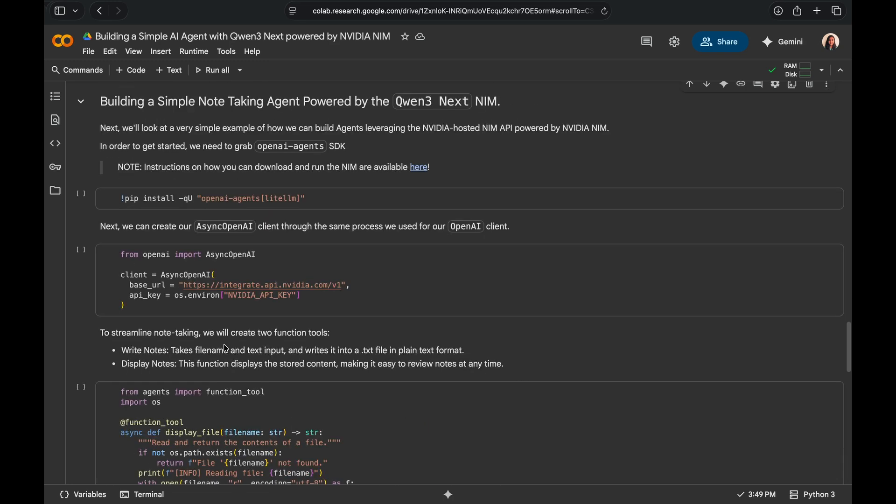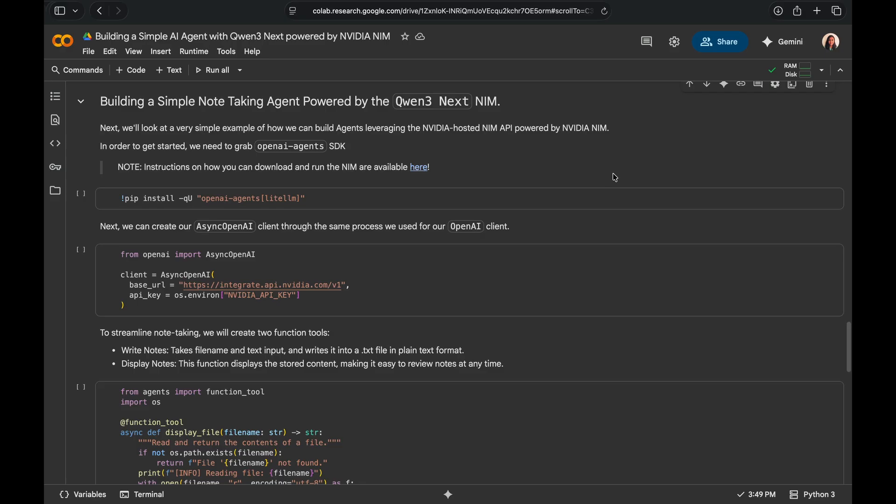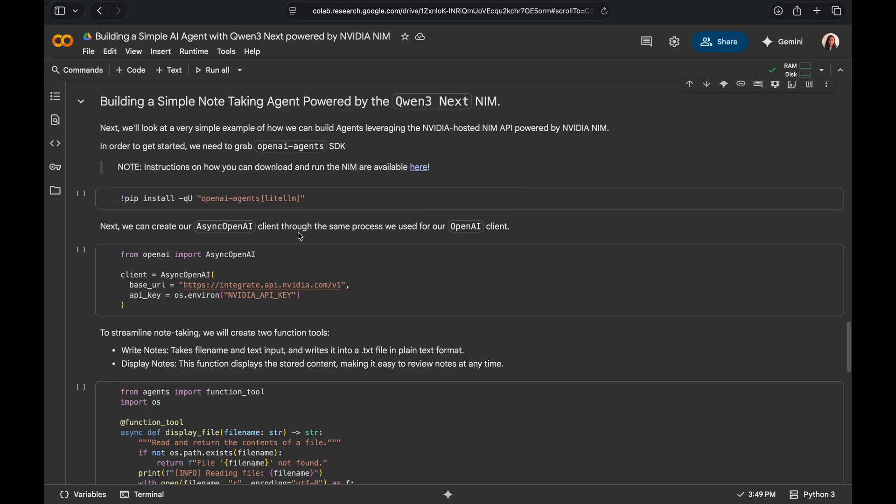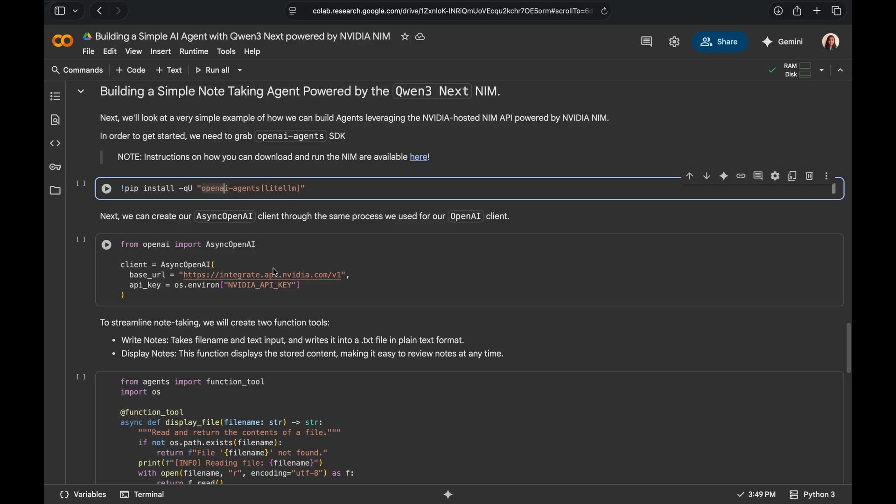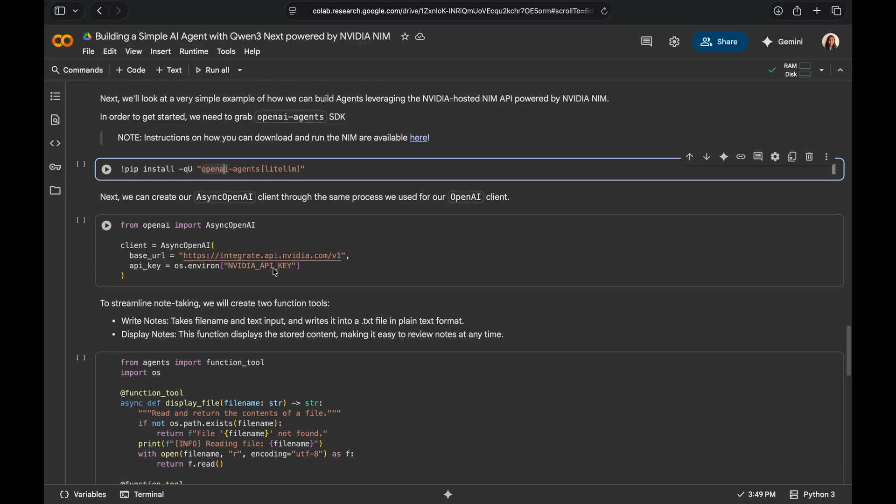Now, let's take it a step further and build a simple note-taking agent with Qwen3next. The goal here is to show just how easy it is to work with NVIDIA NIM, whether via the NVIDIA NIM hosted APIs or privately deployed NIM endpoints quickly integrated with agentic code. For local private deployment, you'll find the step-by-step instructions attached right here.